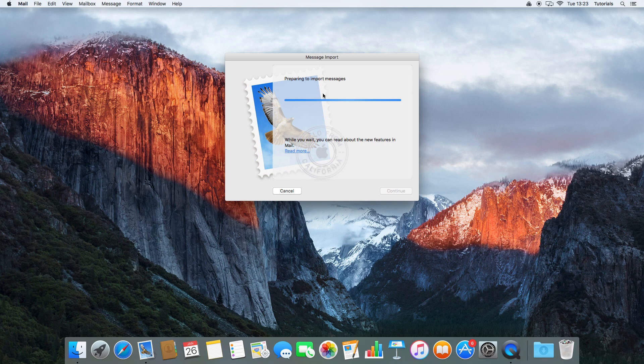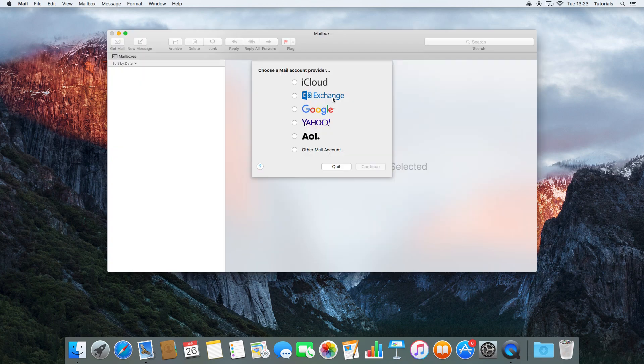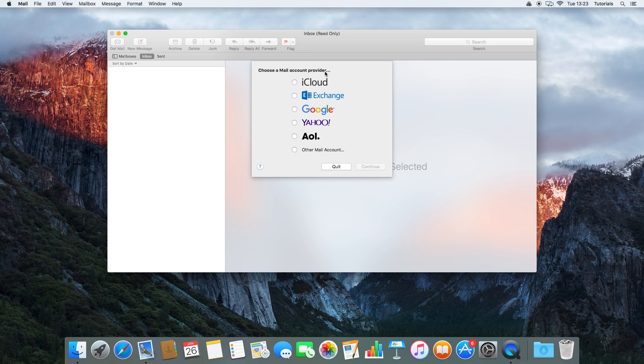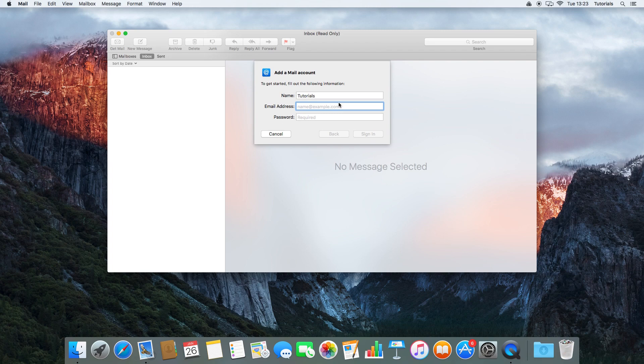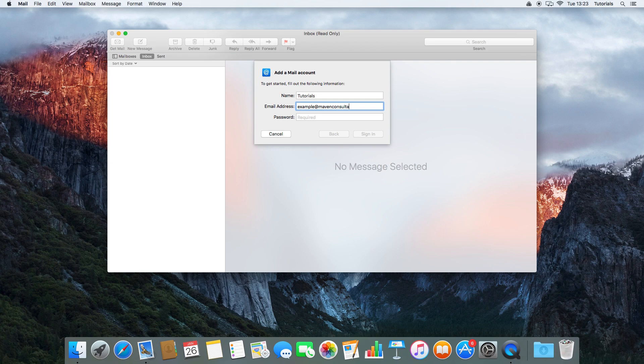It comes up to ask us to choose a mail account provider. We didn't have any of these ones, not iCloud, Exchange, or Yahoo, so we're going to go for Other and continue. Our name we can leave as Tutorials, the name of our account, and we're going to go in with example, that's maven consultancy dot com.